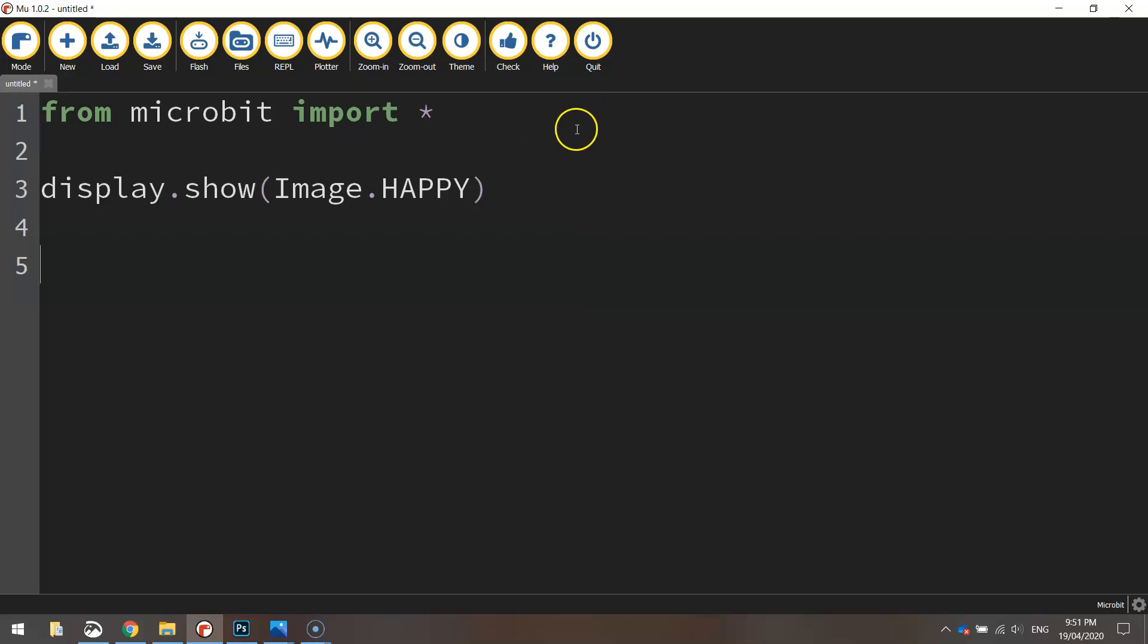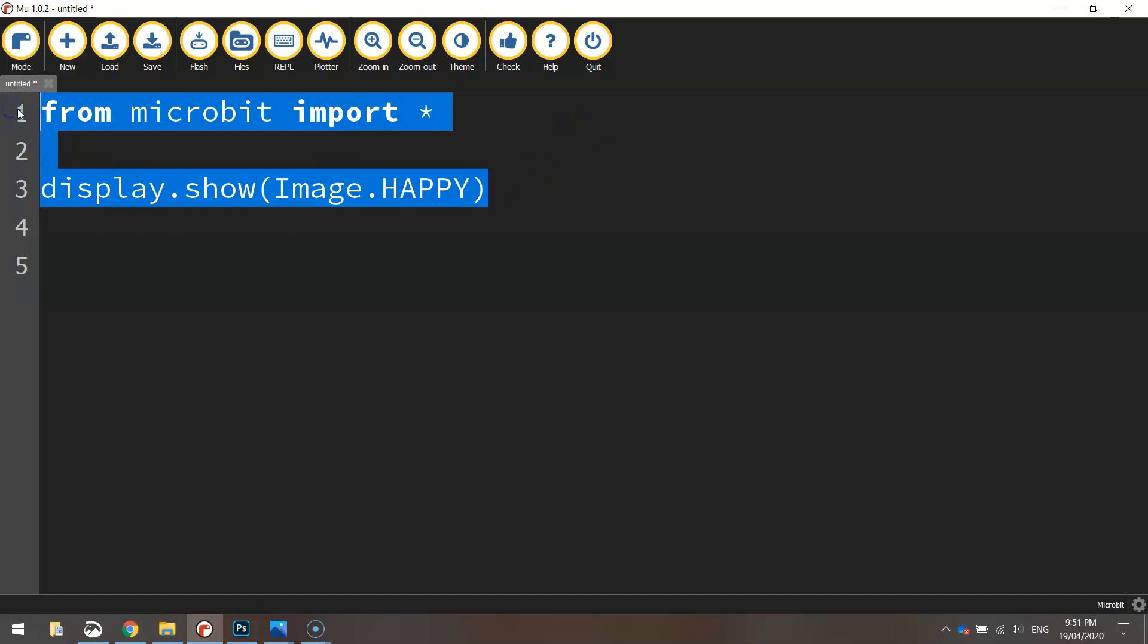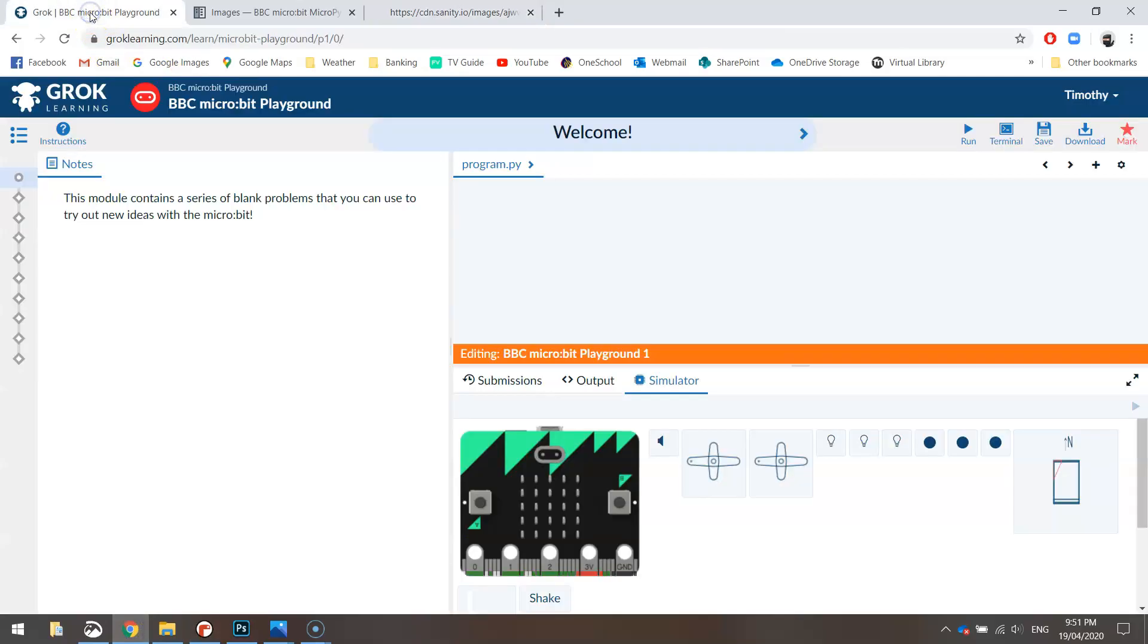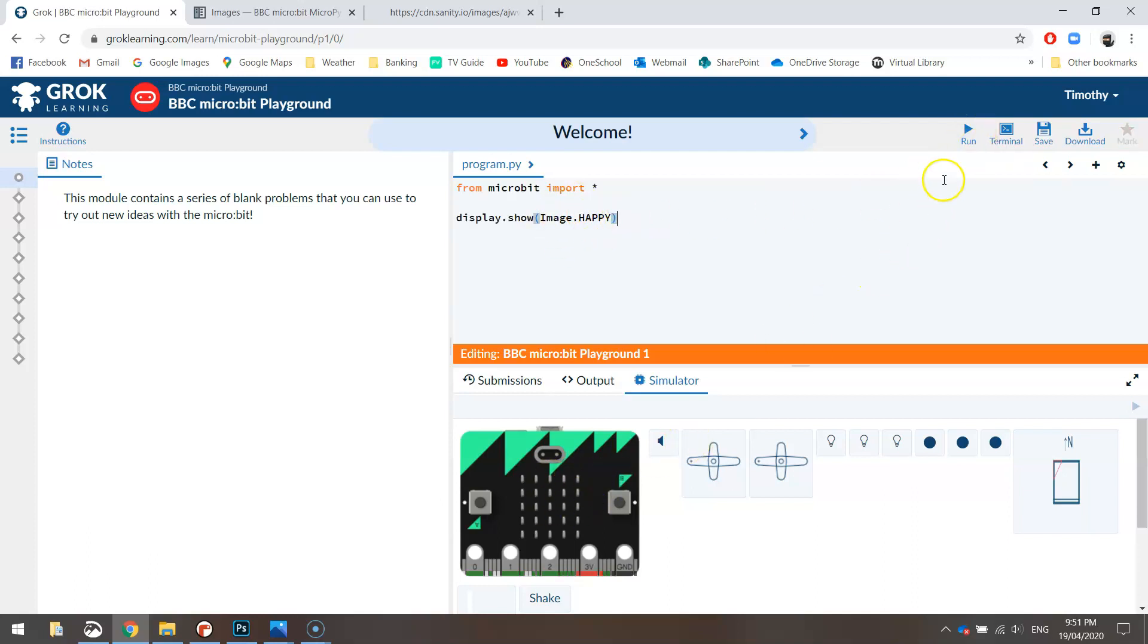Let's give that a test run. I'm not going to actually send it over to the micro:bit yet. I'm going to copy that code and go over to the Grok micro:bit playground. I showed you this in the previous video. I'm going to paste my code into the playground and give it a run, and hopefully on the simulator down the bottom here we get a smiley face. There we go, we sure do. That's looking pretty good.